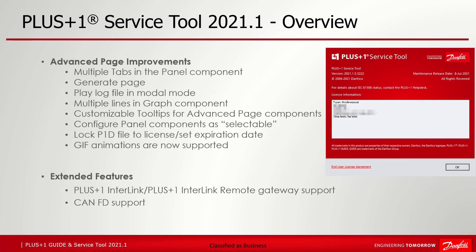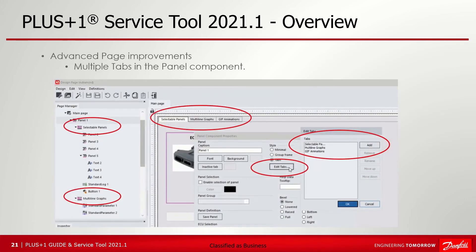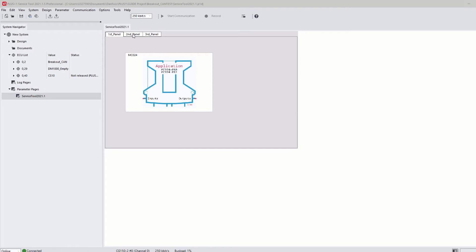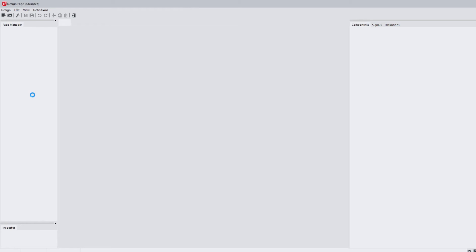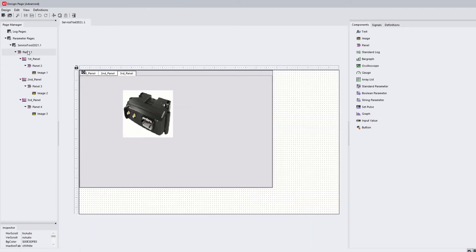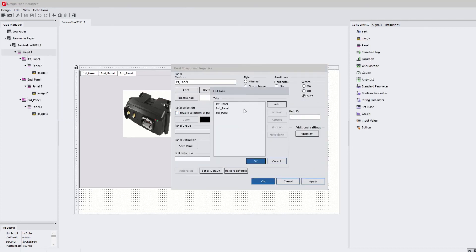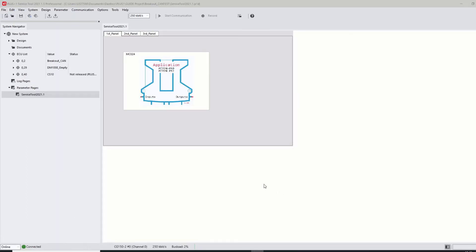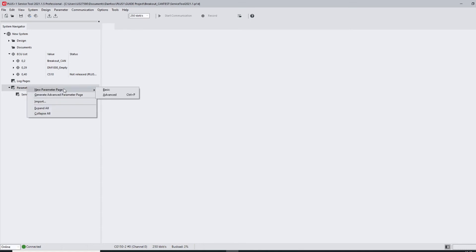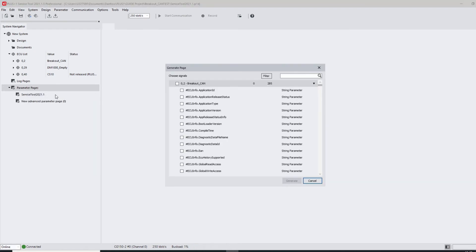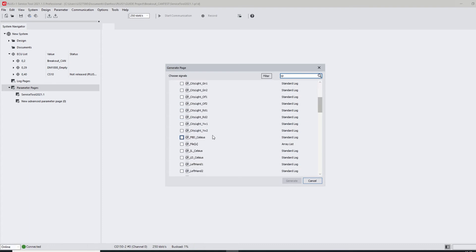After showing Guide and Update Center changes, we will have a closer look at Service Tool release 2021.1.5. A couple of advanced page improvements took place. Starting with the first improvement — multiple tabs in panel component: since version 21.1 you can have multiple tabs in a panel component, giving the user the ability to browse between tabs on a page without browsing between multiple pages. You can add, edit, rename, reorder and remove tabs, and the tabs also show up in the page manager window. Another improvement is generate page: when creating a new advanced page, the user can create an empty page or generate a page. Via generate, an advanced log or parameter page can be created where the user can easily and fast select the needed signals from the respective ECU and choose the component type, and the advanced page will be generated automatically.